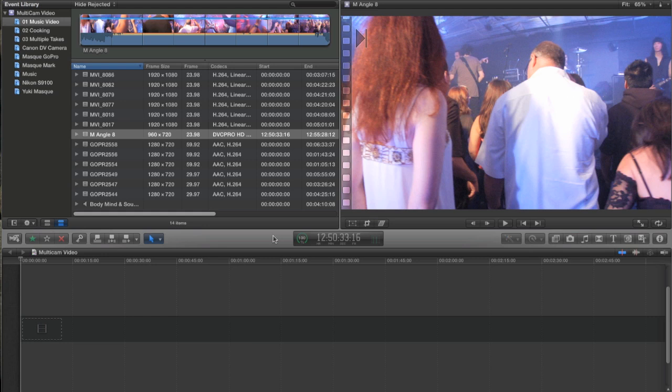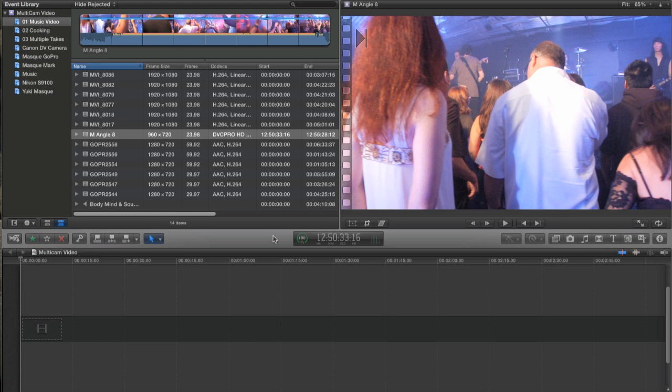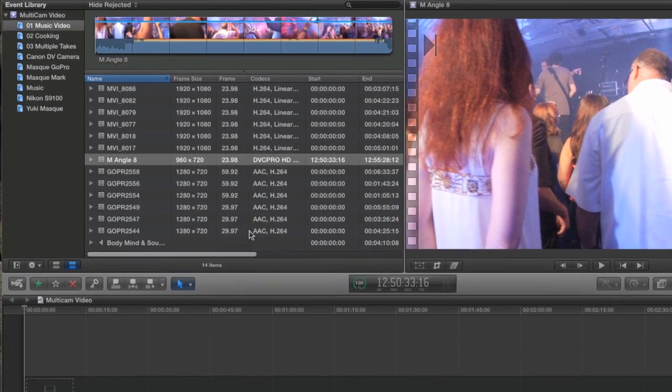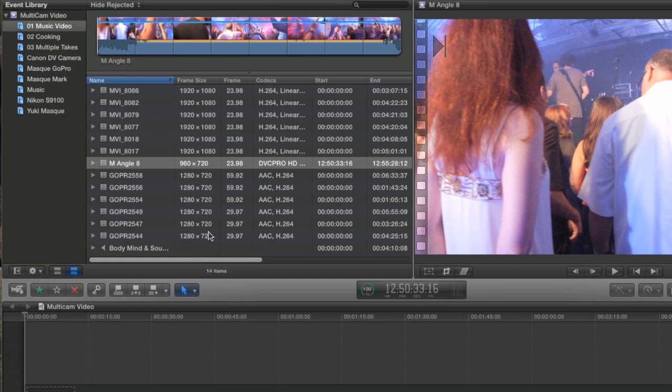Last year, Apple announced that they were going to support multi-camera workflows in early 2012, and that's exactly what we got with the 10.0.3 update. It's a very intuitive and very powerful Multicam feature. I'm going to be going over the specifics of how it works inside Final Cut X, as well as show off some of its great features.